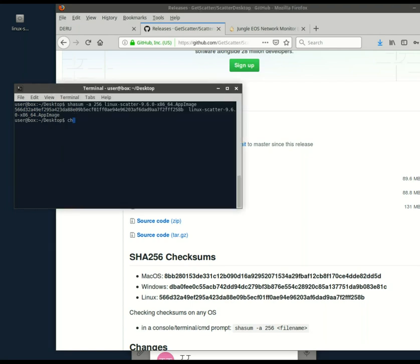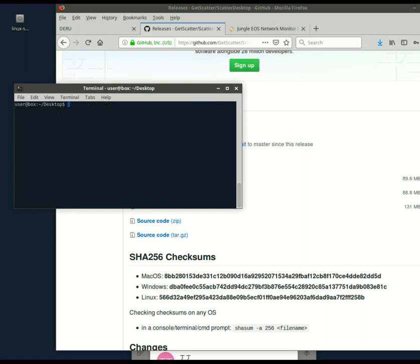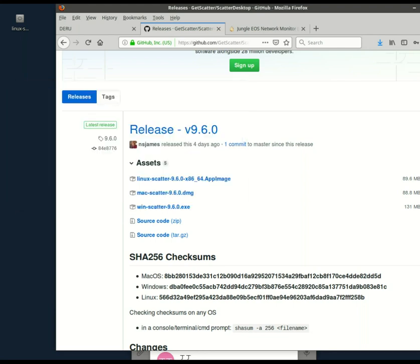I probably need to change the permissions too. It's a sudo chmod. All right. And we should be done with this terminal. So let's open it.